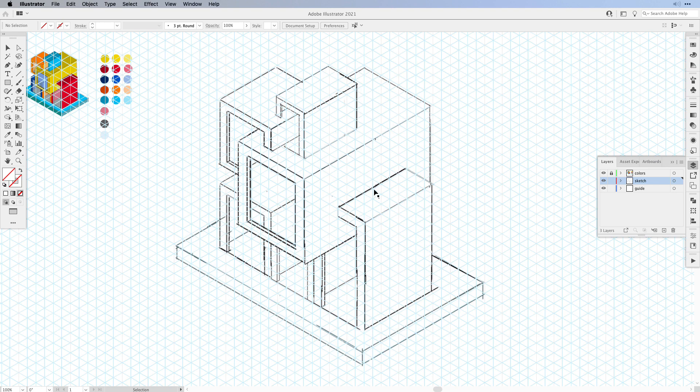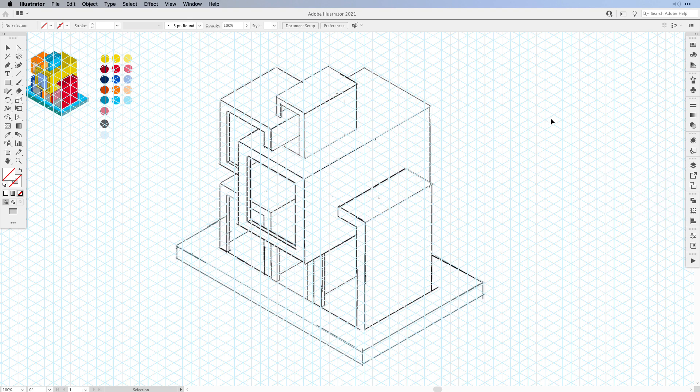And then we have the sketch. And then on top of here I have a little reference photo that I already colored in my artwork. And then my colors.